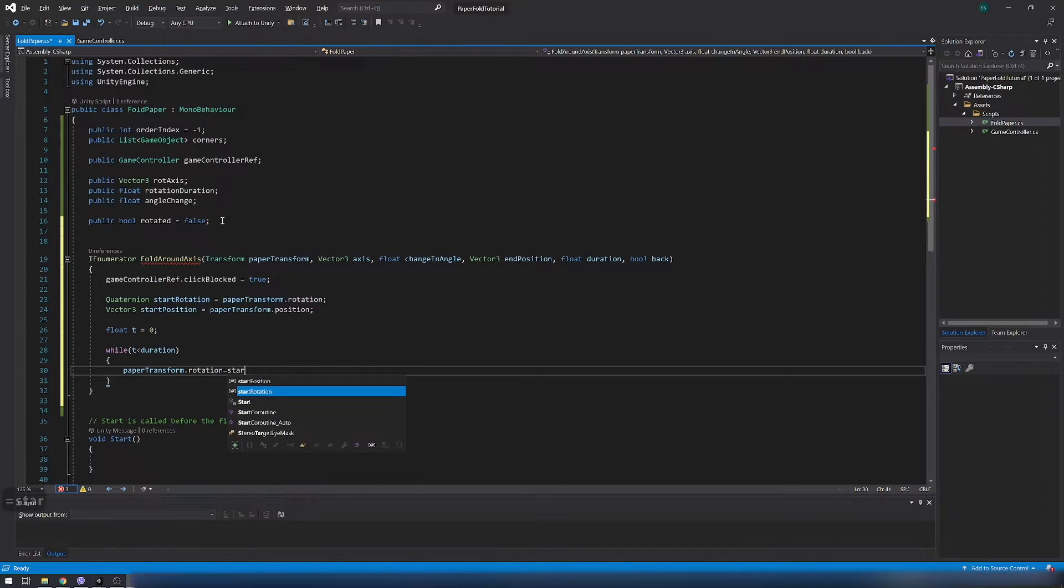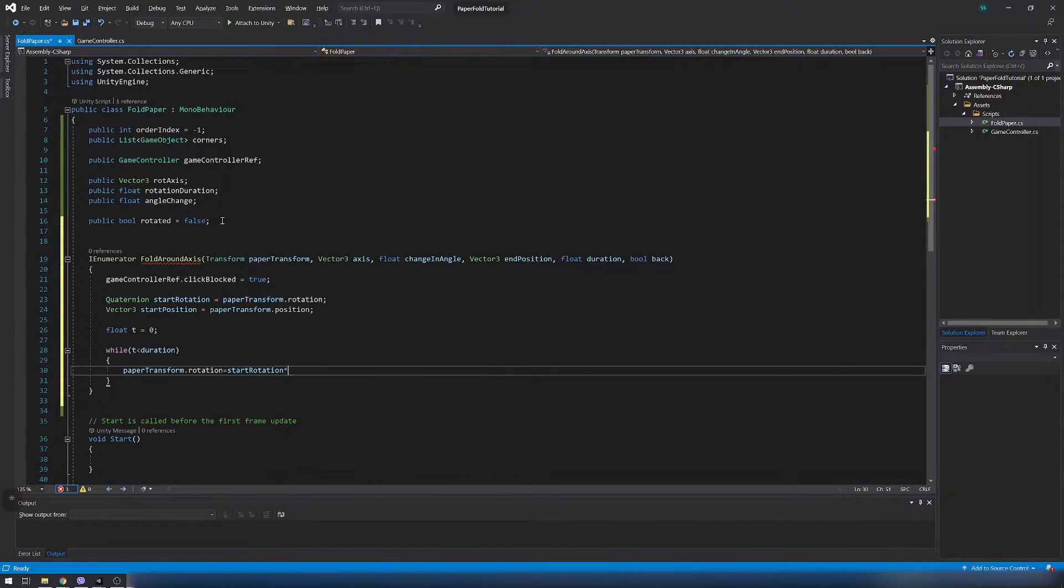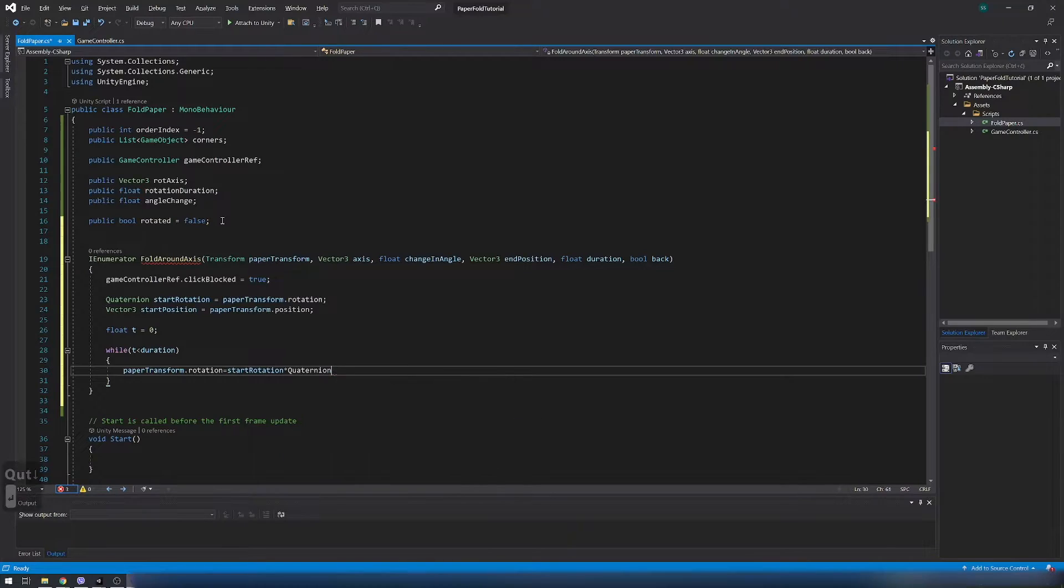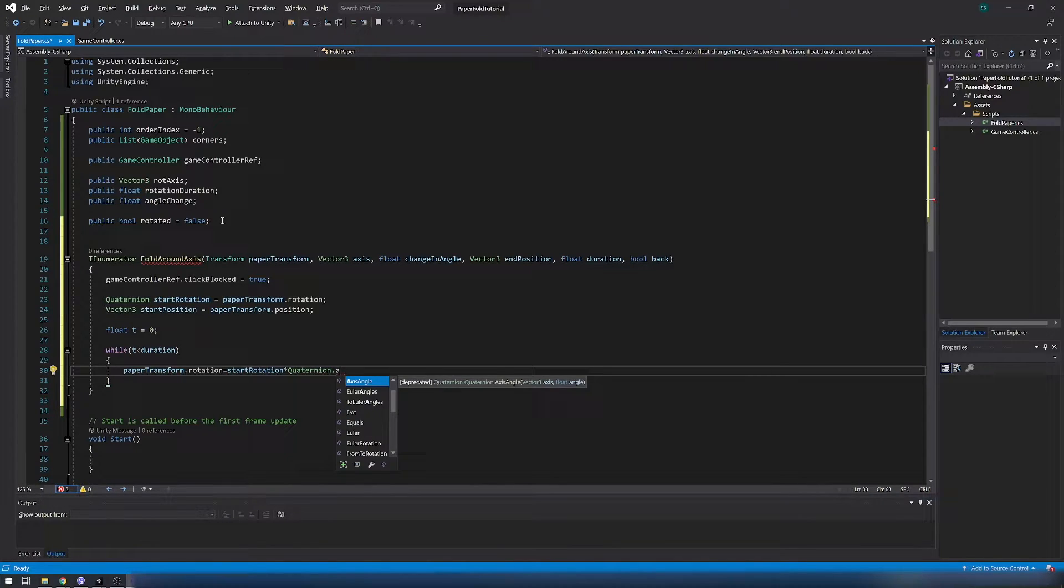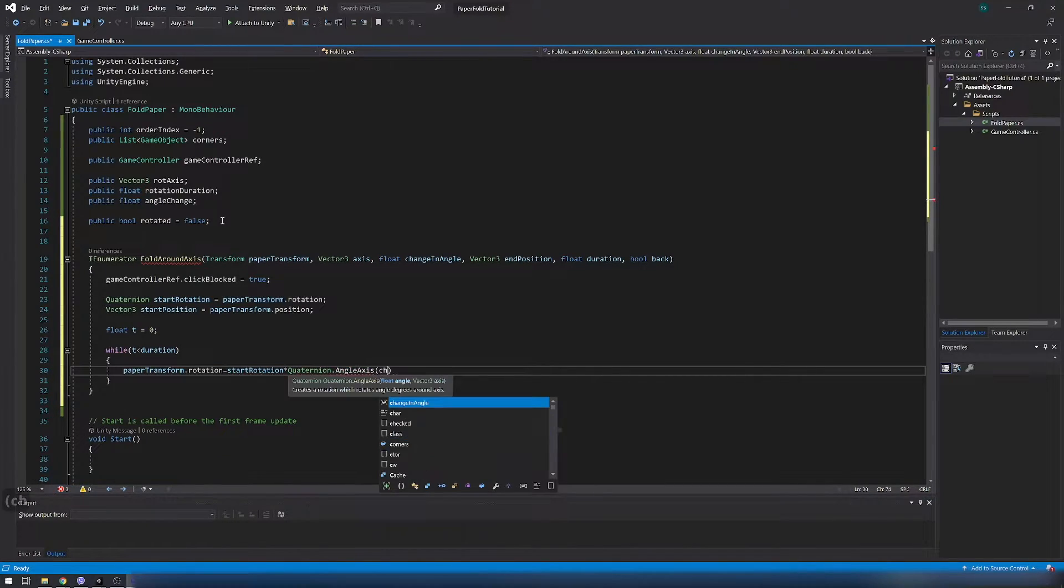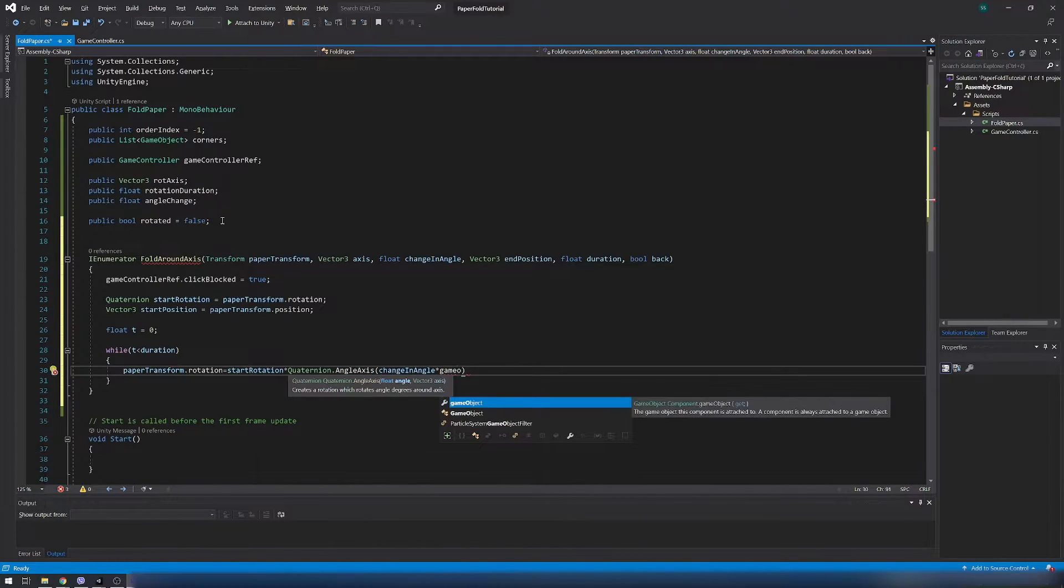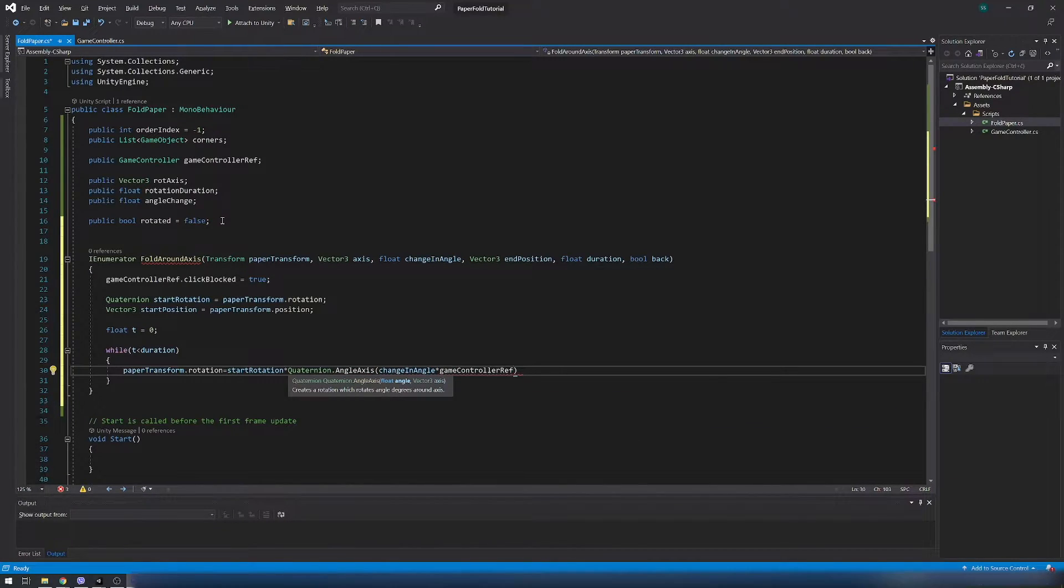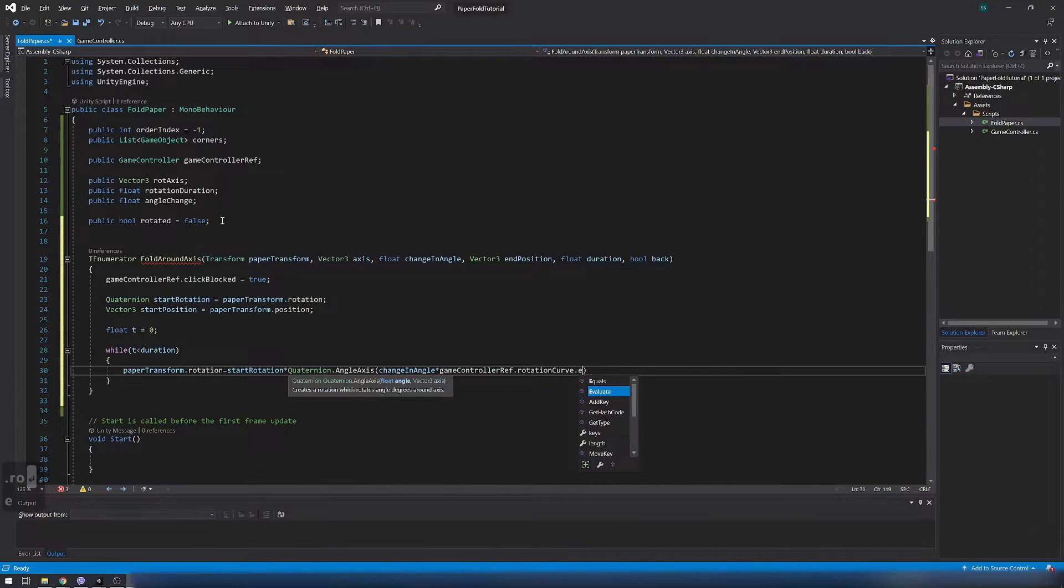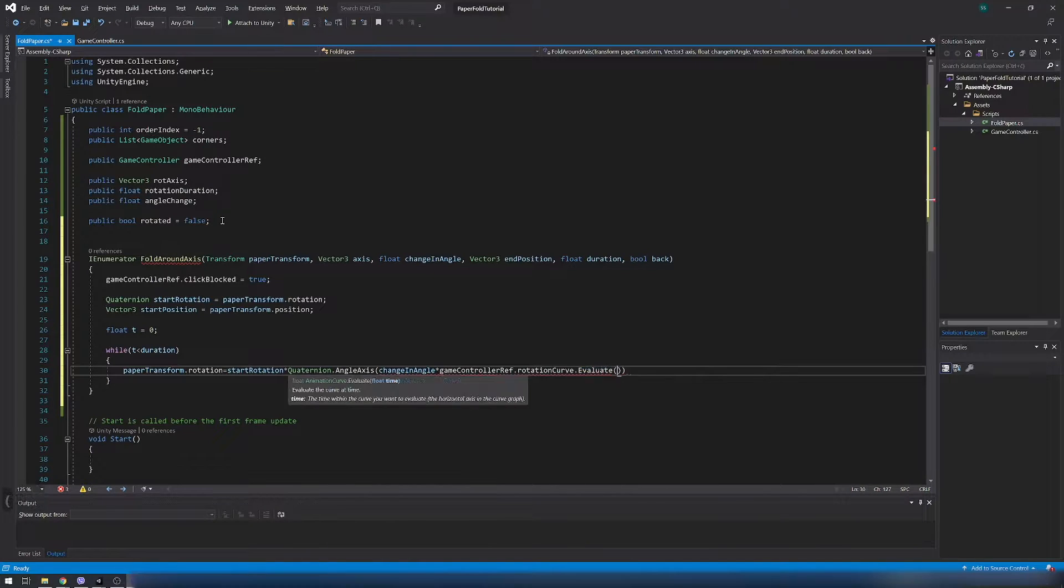In while loop set the rotation of paper where we multiply the starting rotation with the quaternion angle axis which creates a rotation which rotates angles in degrees around the axis. Rotation curve will be set in the editor later.